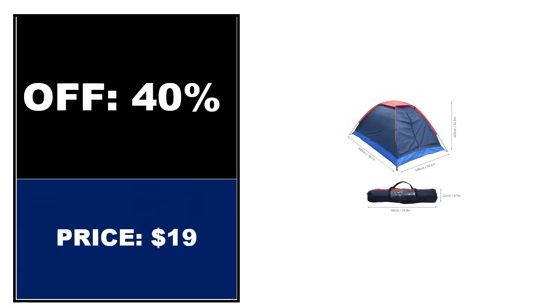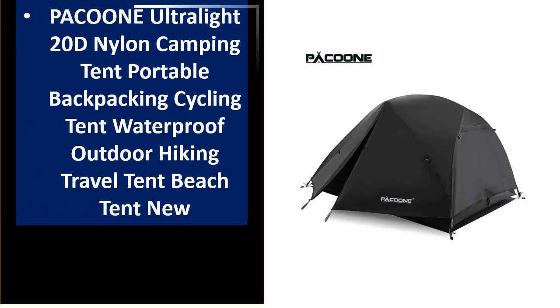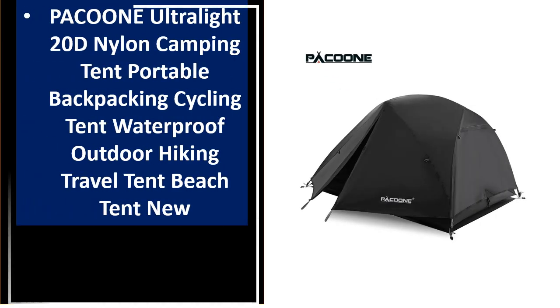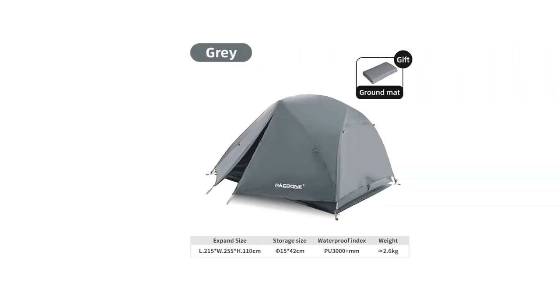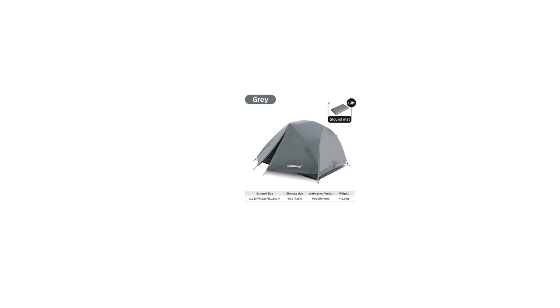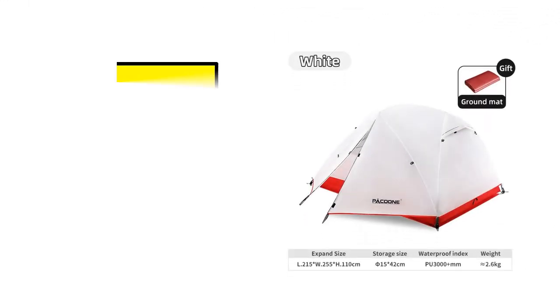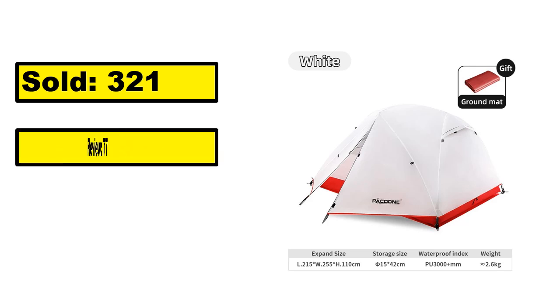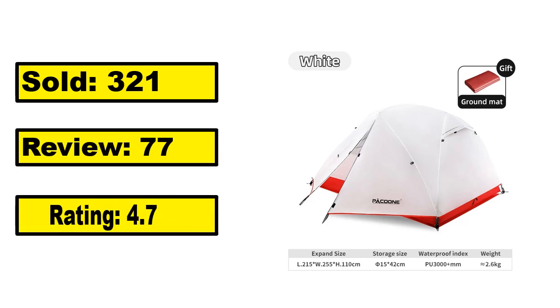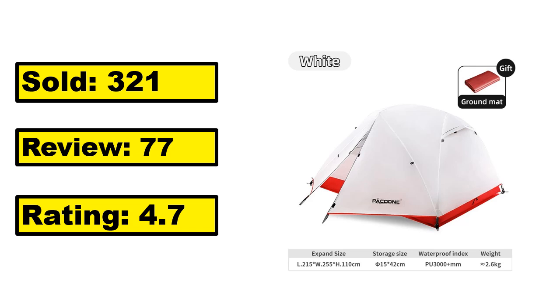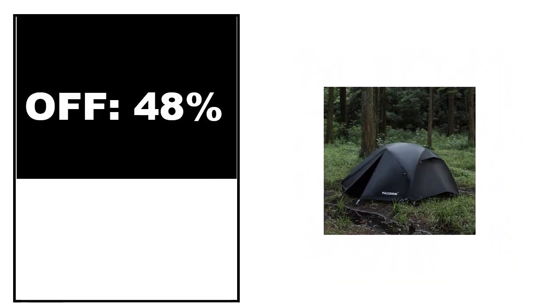At number 2. This is the top quality product in this list. Sold, Review, Rating, Percent off, Price. Price can be changed at any time.